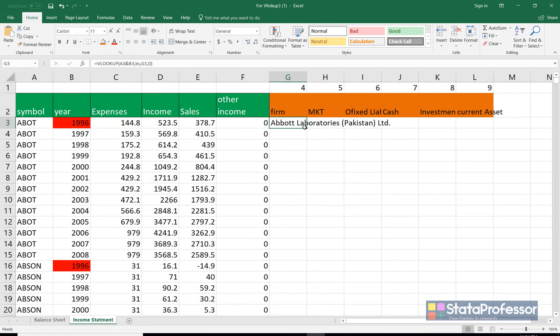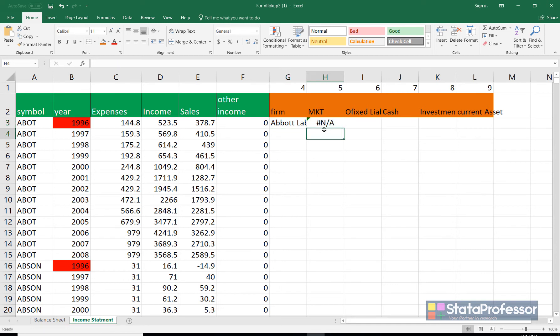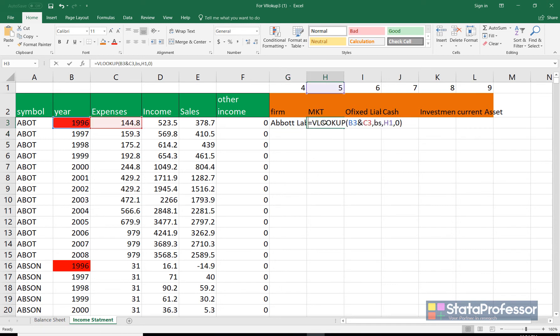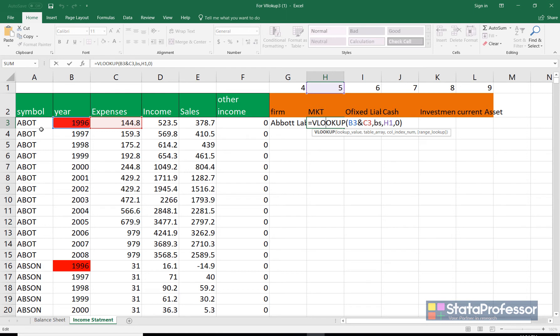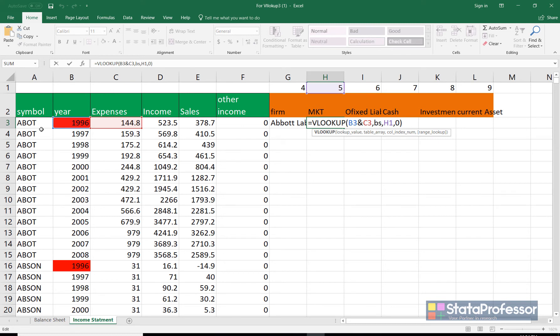Now if we drag this formula to the right it will not work simply because since this is a relative reference the reference changes B3 and C3. So we need to fix, we need to make this absolute. But we do not need to make it absolute both column and row wise. We need to make it absolute just for when we copy it to the right it doesn't move. It doesn't change the column.